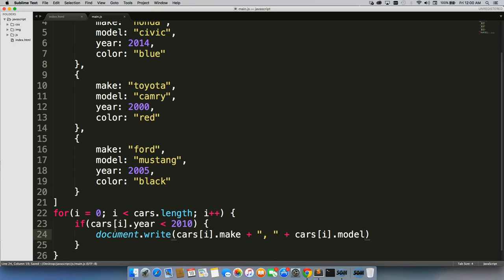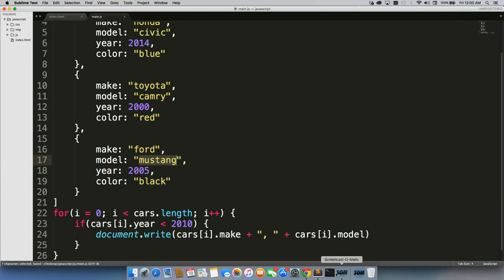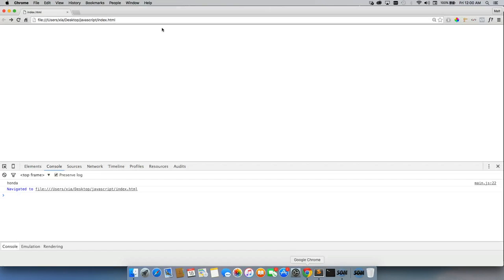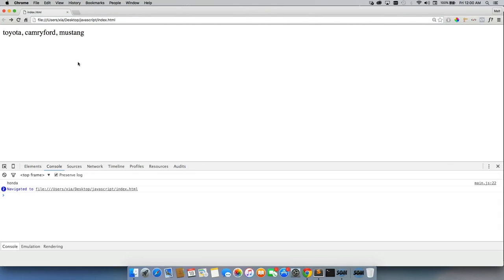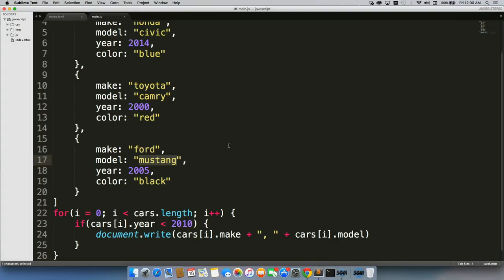So we'll display each of the cars make and model, so long as their year is less than 2010. So we should see Toyota Camry and Ford Mustang up there. There we go, Toyota Camry and Ford Mustang display. So that's how easy it is just to loop through an array of objects.